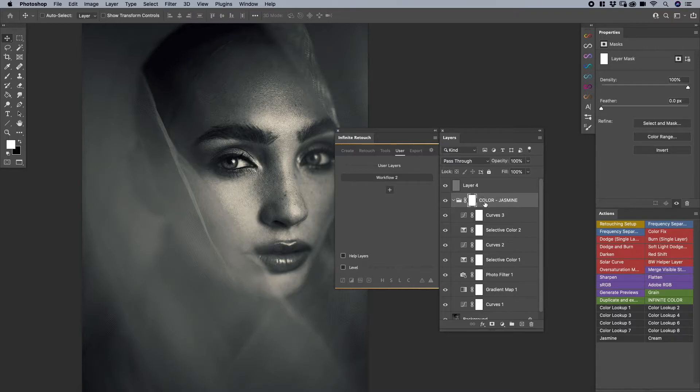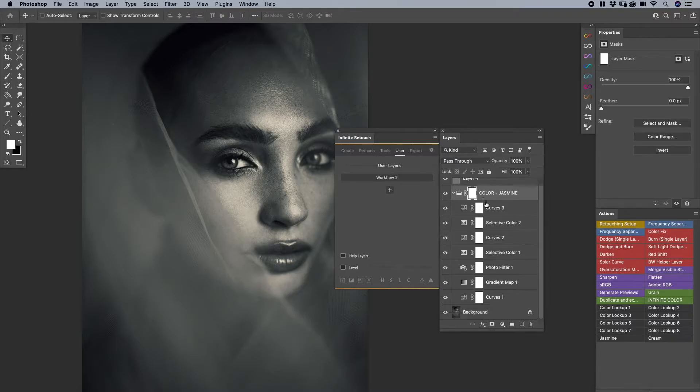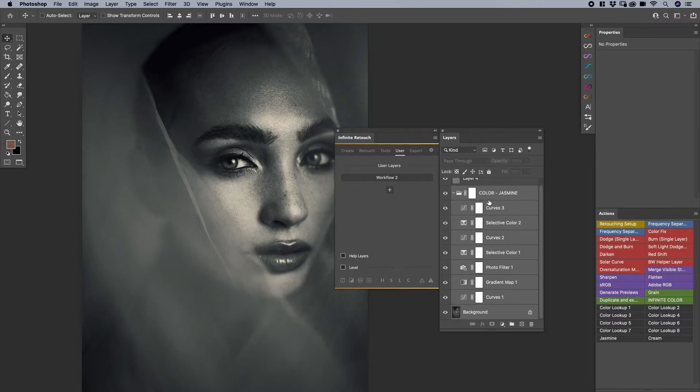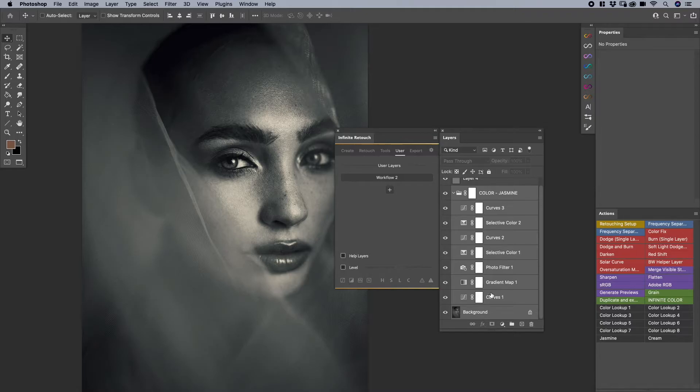So instead of that, what we could do here is I'm just going to make sure all the layers are highlighted. And since I'm running it off the background, I'll just select the background as well. It's not going to save the background, don't worry. It's only going to save these layers. But again, if you watch the create video, then you'll know exactly what I'm talking about here.